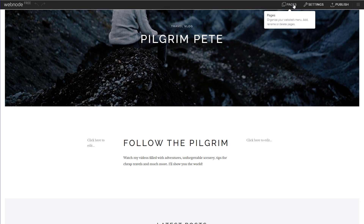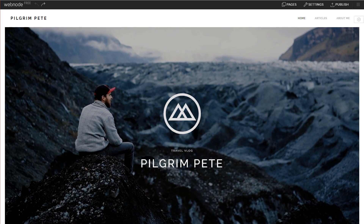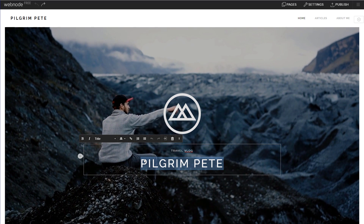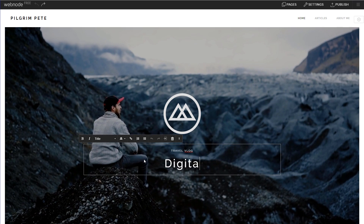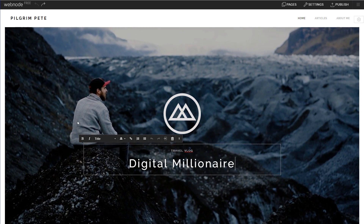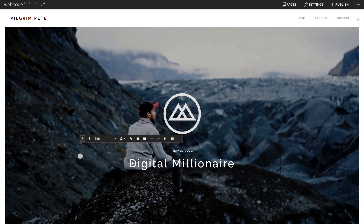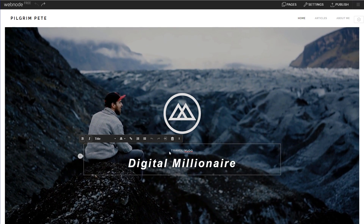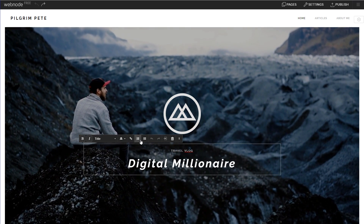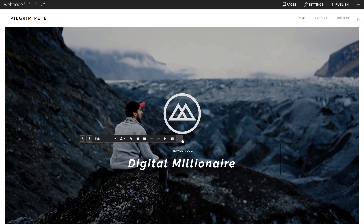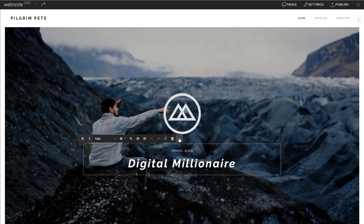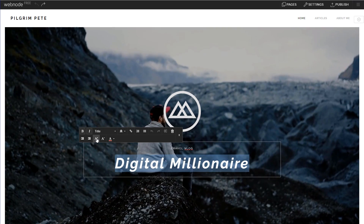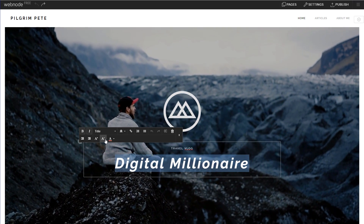Let me quickly show you how you can edit the text on your website. Very simply, double-click on whatever part you would like to edit, and now you can change it to whatever you like. I'm just going to put my YouTube channel name, Digital Millionaire. You can make the text bold or italic by highlighting it first. You've got lots of different options in this toolbar — bullet points, numbers, and more. Click the downward arrow for more options, and use the plus and minus symbols to adjust the title size.